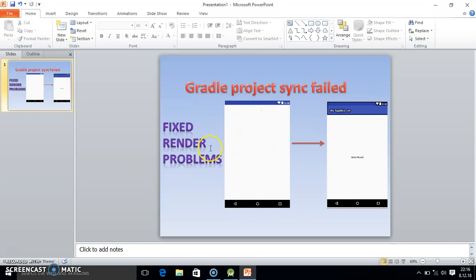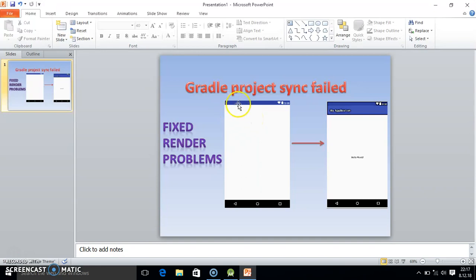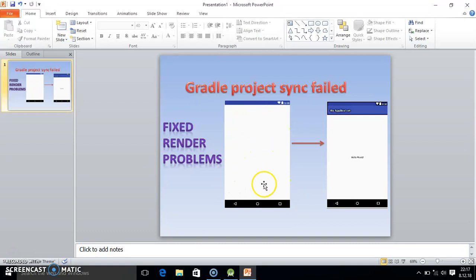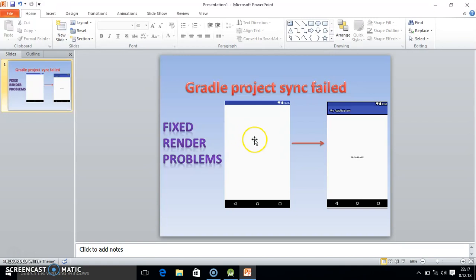This is also known as the render problem or Gradle project synchronize fail. So in Android Studio if you get the blank screen, then you cannot drag and drop any component in that area. If you drag and drop, nothing will be visible. And when you run the program in your smartphone or emulator, nothing will be visible because of that blank screen problem. So we get the frustration at the beginning only.